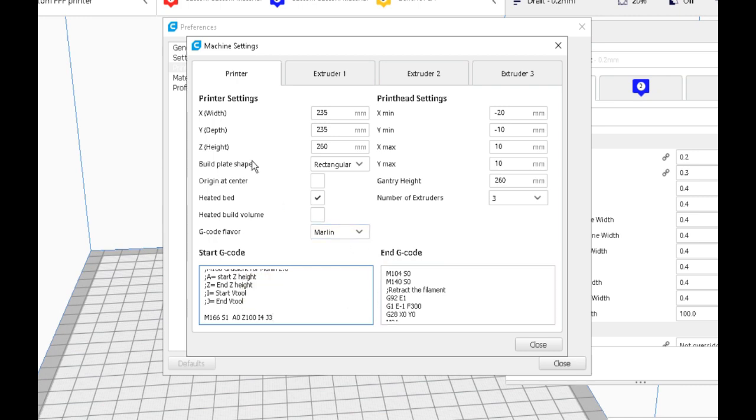If you do a Google search page and just type in Marlin M166, you'll come up with Marlin's G-code page, and all the information given there is for Marlin 2. They didn't create a page for Marlin 1.1.8, so all the information on that page is for Marlin 2.